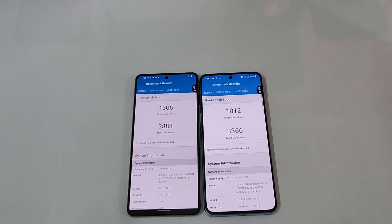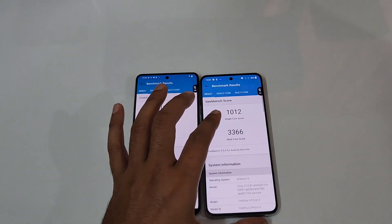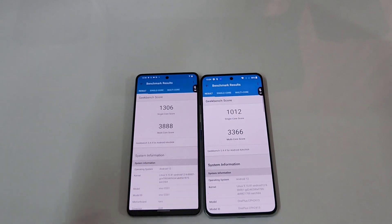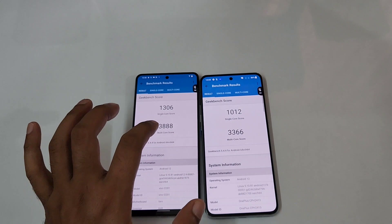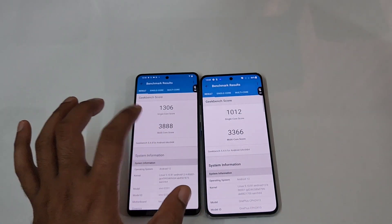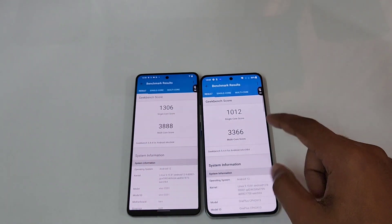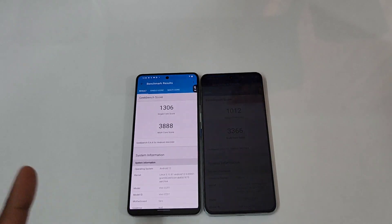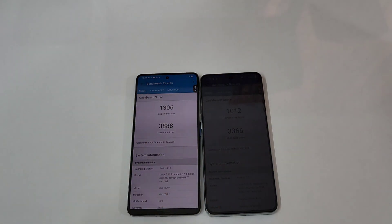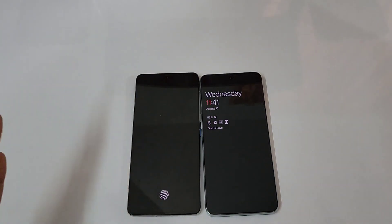Now let's look at Geekbench 5 scores. Single-core: 1306 on the iQOO 90 versus 1012 on the OnePlus 10T — again higher on the iQOO 90. Multi-core: 3888 on the iQOO 90 versus 3366 on the OnePlus 10T. So in terms of benchmarks the iQOO 90 is slightly higher, even though both handsets share the same LPDDR5 and Snapdragon 8+ Gen 1.